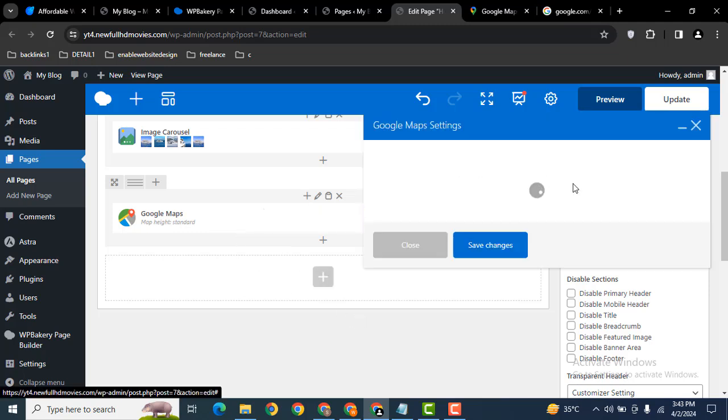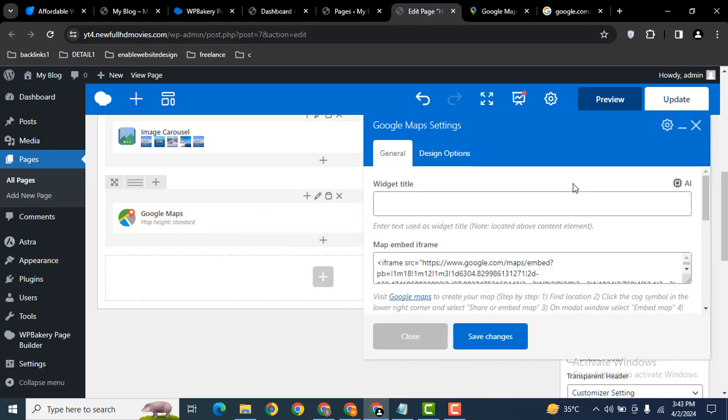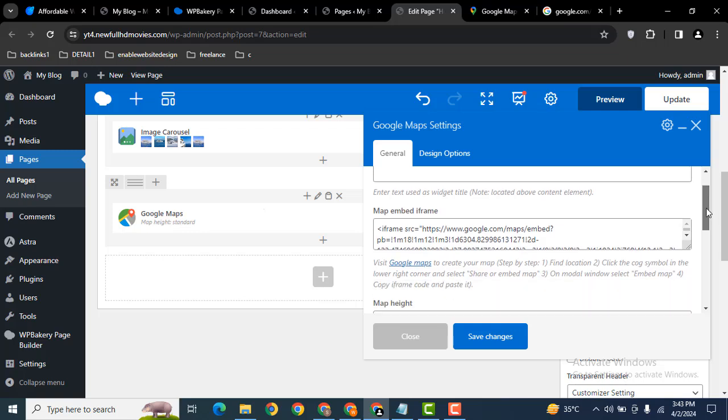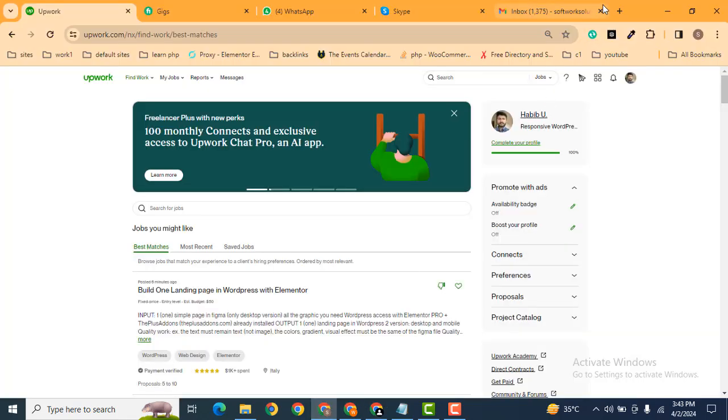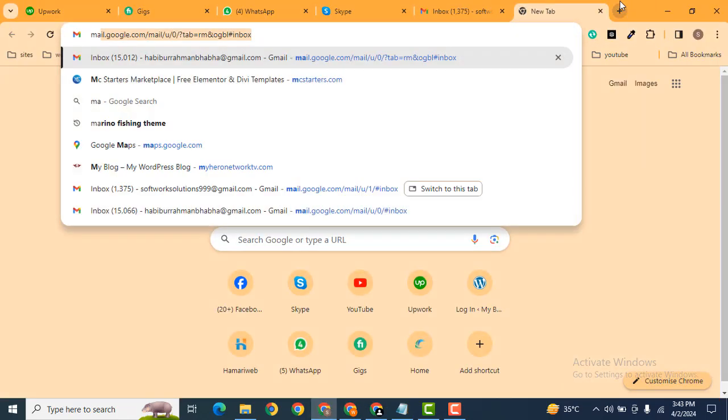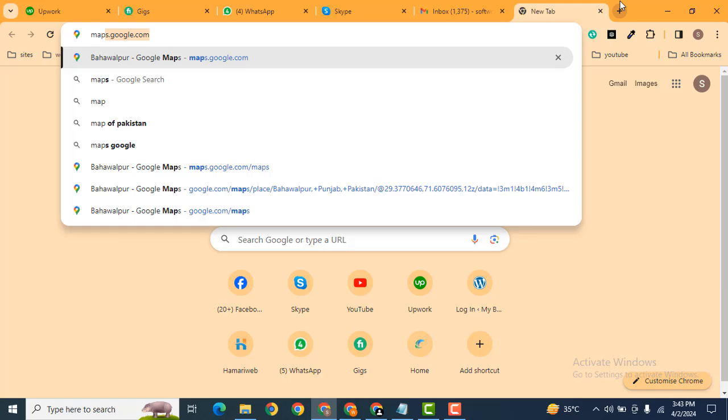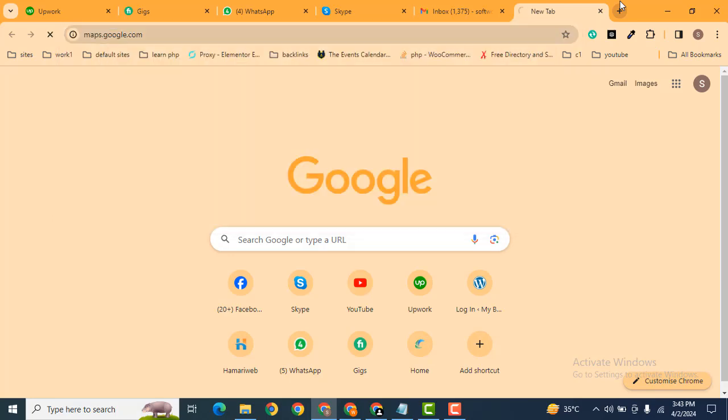Let's edit this. We need to add the iframe code. To get this code, let's go to Google and search for maps.google.com.